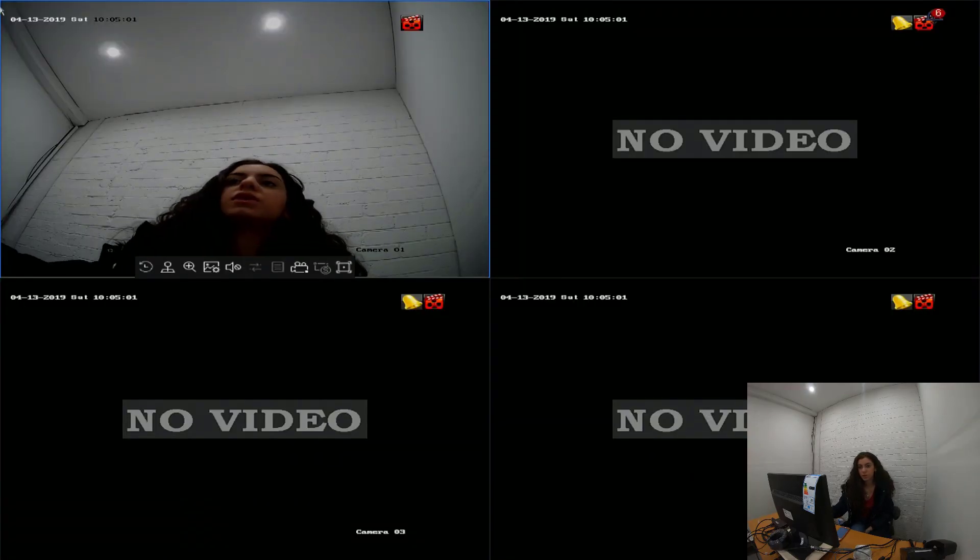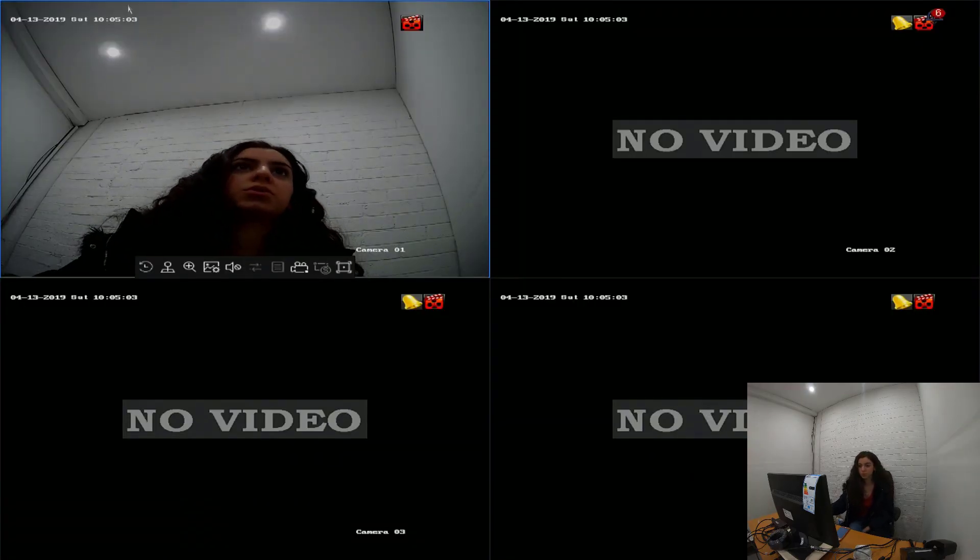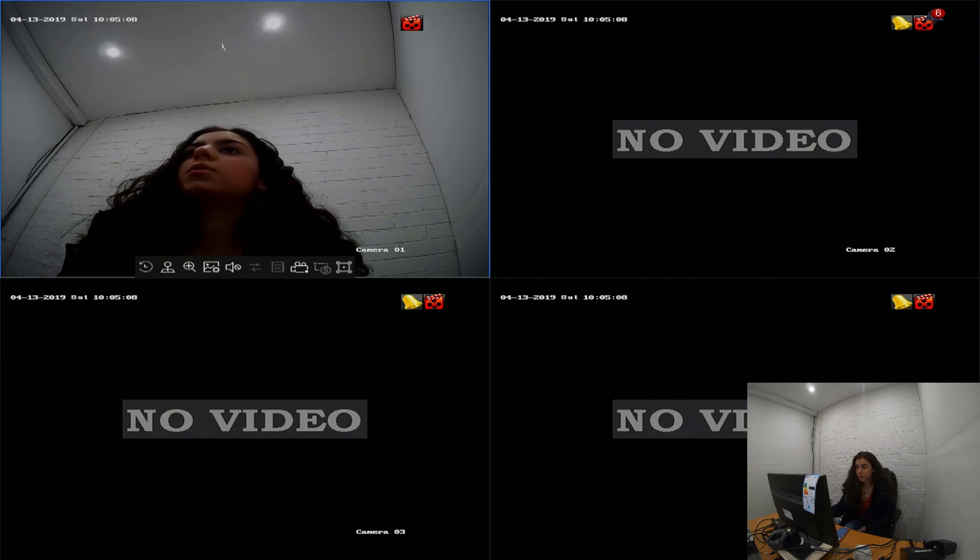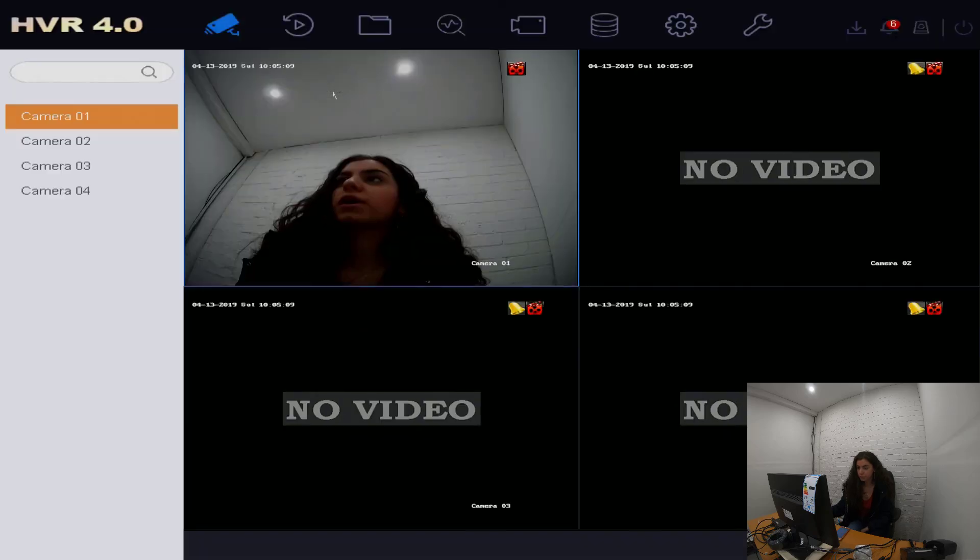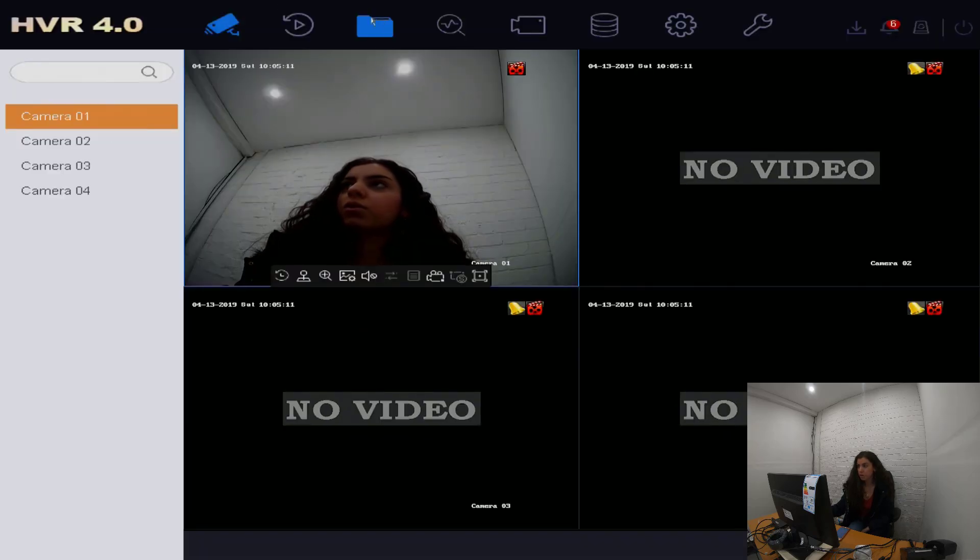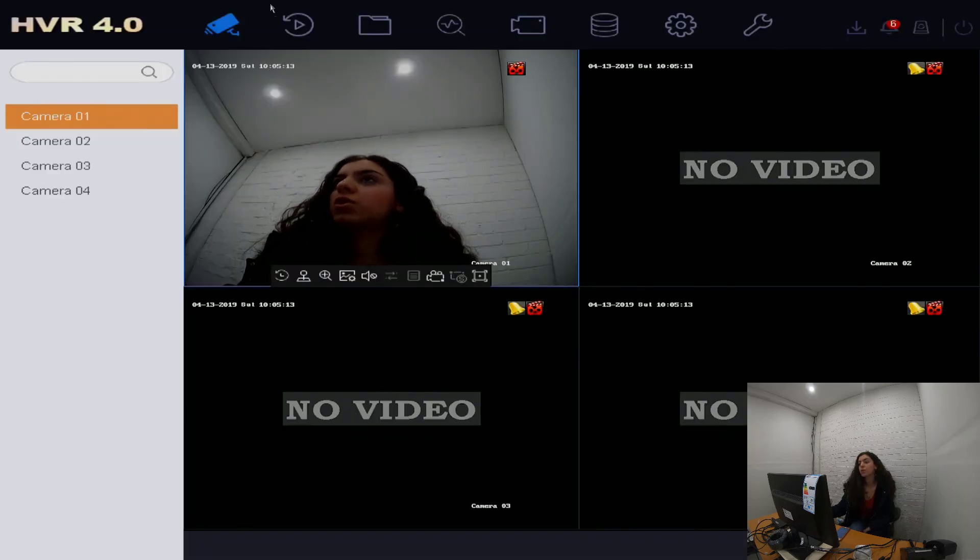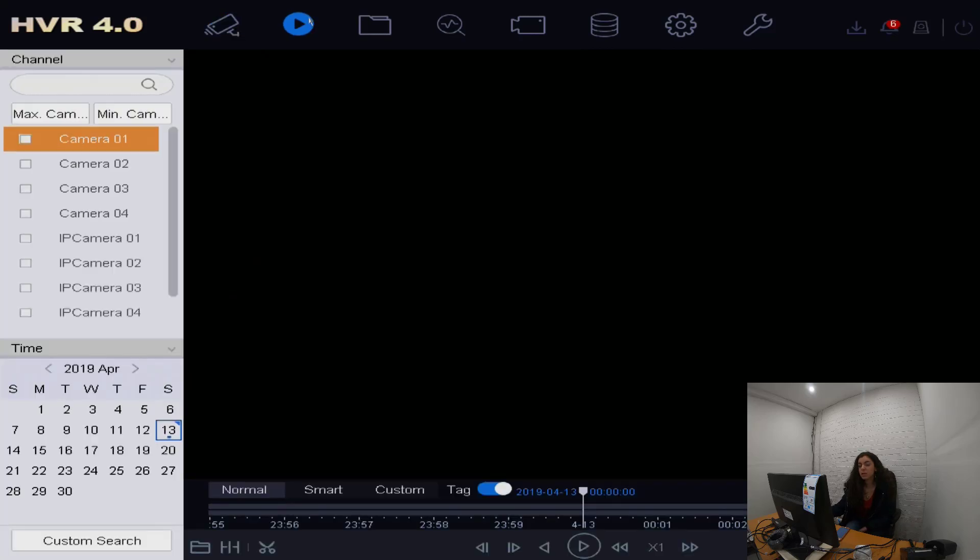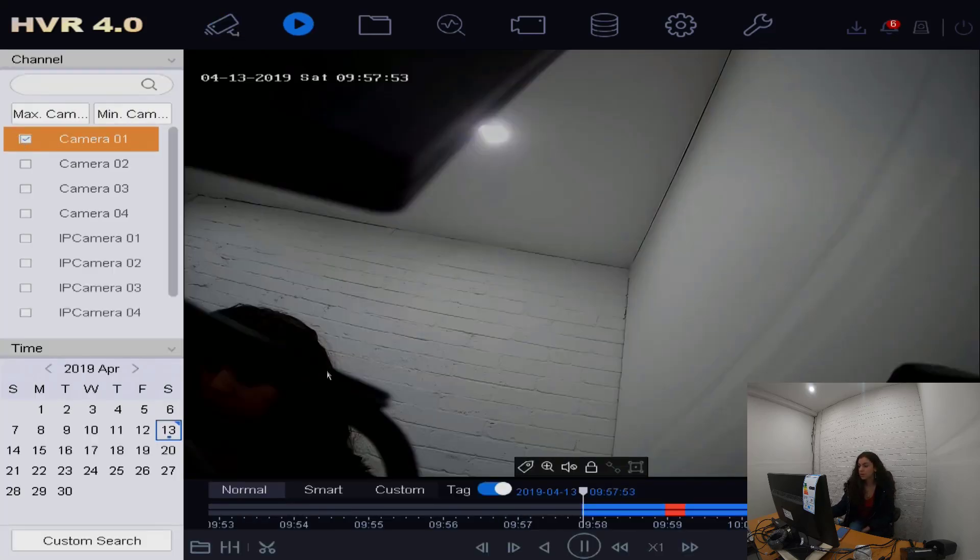For this video today, we're going to show you how to export any files onto your own personal devices. What we're going to do is right-click here and the options bar will come up. At the top, we're going to click playback first and then select a camera.